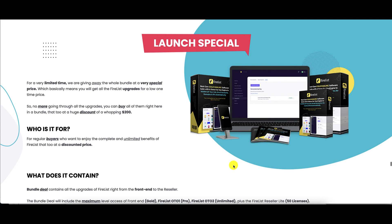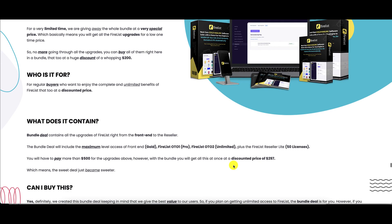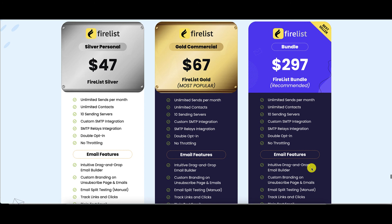The 100% money-back guarantee is only for 14 days, so make sure you take this for a test drive within 14 days and decide if you want to keep it. Here is the launch special: the front end and OTOs are being bundled for $297. The bundle includes the front end gold version, OTO1 which is the pro level, OTO2 which is unlimited, and a reseller license up to 50 licenses — all bundled for $297. The comparison of versions — silver, gold, and bundle — is available for you to review.